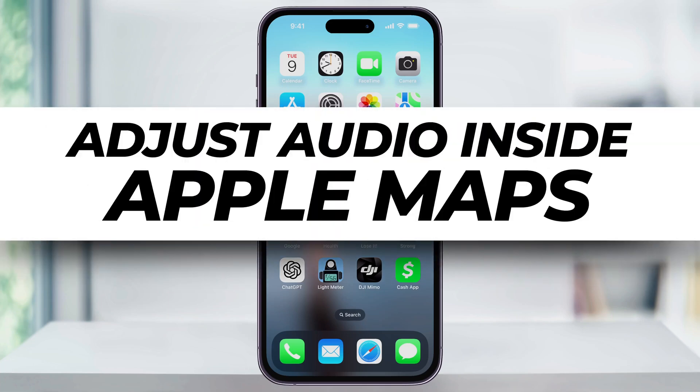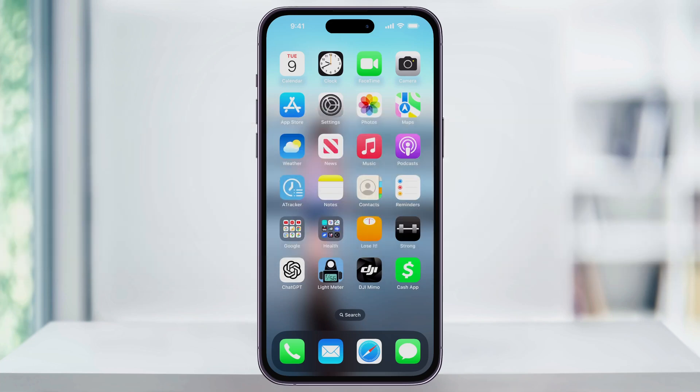Let me show you a quick way to turn on voice directions inside of Apple Maps. If you find that Maps isn't giving you the voice directions, or that they're not loud enough, you can easily adjust both of these settings. Here's how you do it.